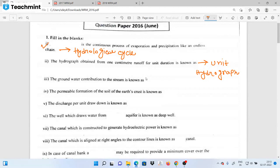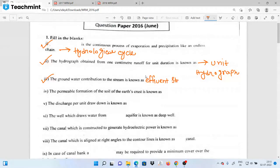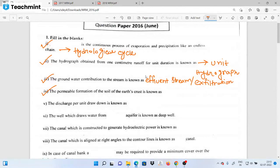Next question: the groundwater contribution to the stream is known as groundwater contribution to the stream. The effluent stream is called exfiltration. The permeable formation of the soil of the earth's crust is generally called an aquifer — including aquifer, aquiclude, and aquifuge.